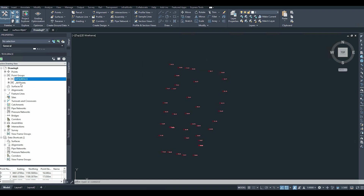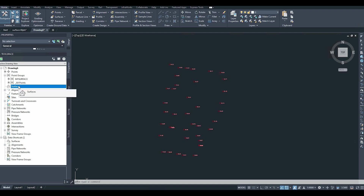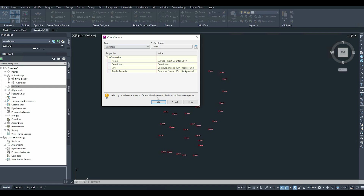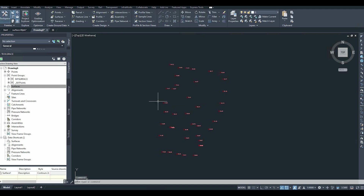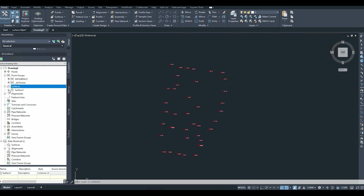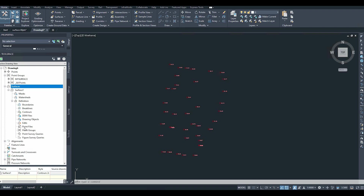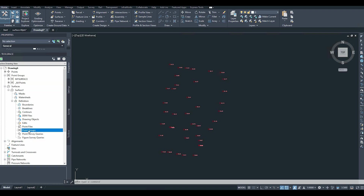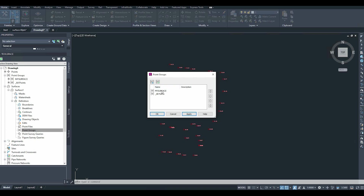Now to create the surface, go to the Tool Space on the left and find Surfaces. Right-click on Surfaces and select Create Surface, then click OK. The surface is created but not visible yet. Go back to Tool Space, click the plus next to Surfaces, then expand Surface 1, then expand Definition. You'll see Point Groups listed there. Right-click on Point Groups and select Add.